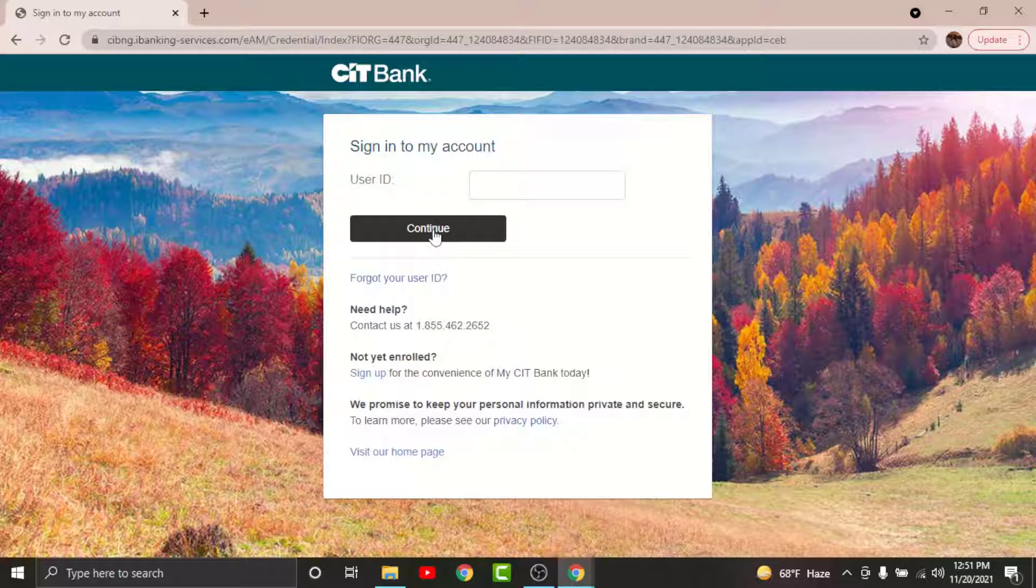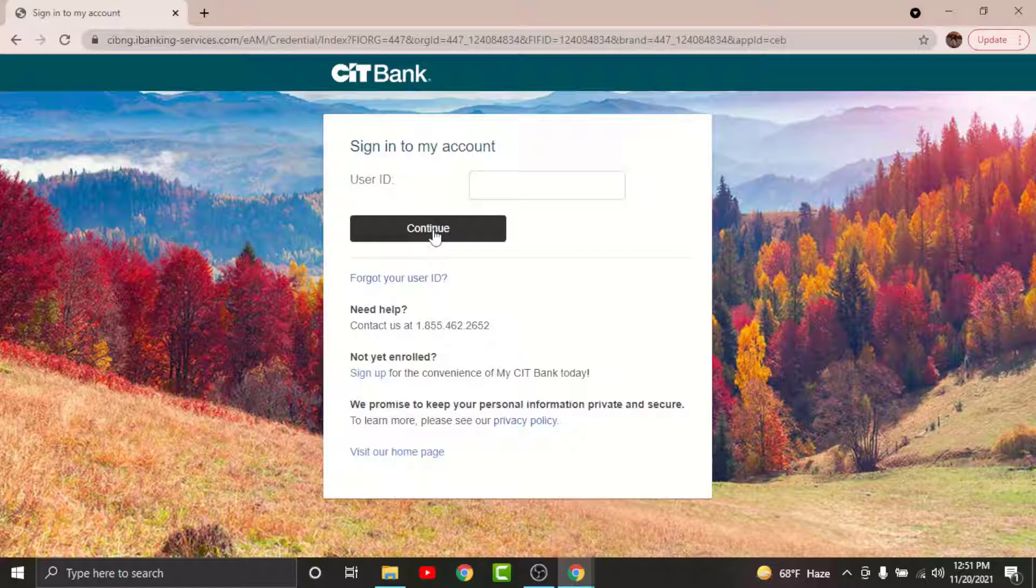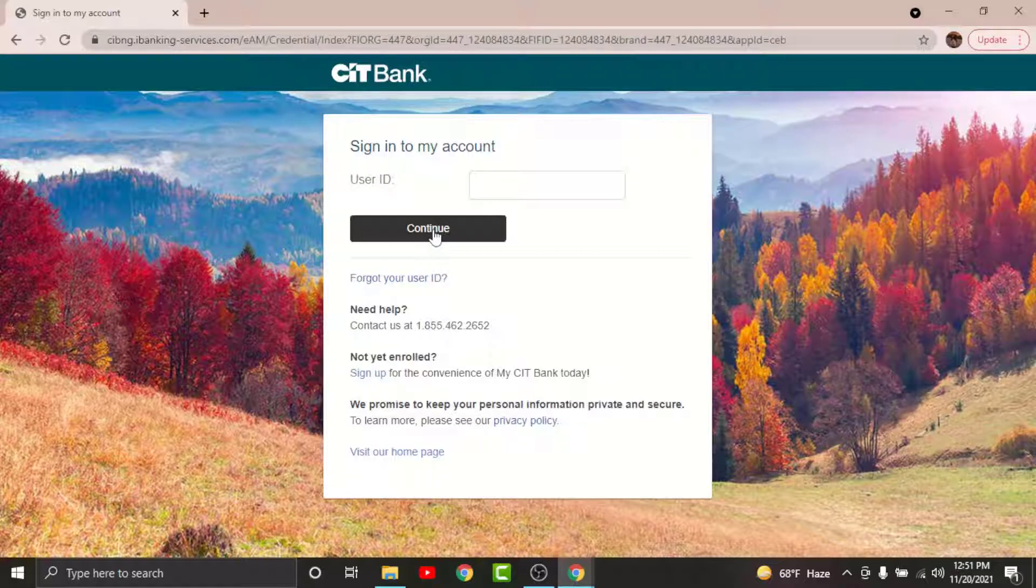Then you will land onto another page where you have to enter the password that you have set while registering for CIT online banking account. Similarly, if you have forgotten your password, you can just go and tap onto forgot your password option in order to reset it. Once done, go and tap on continue.